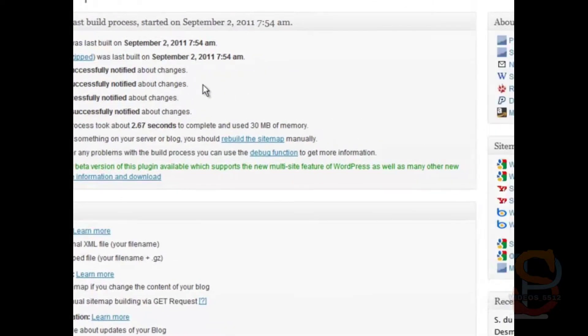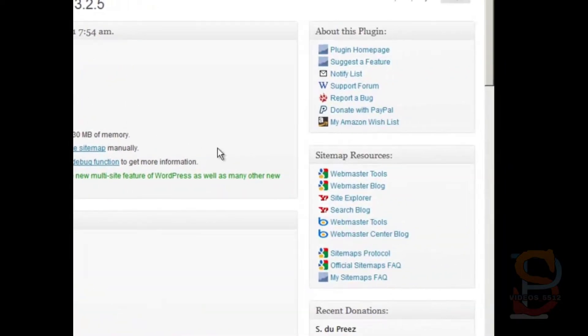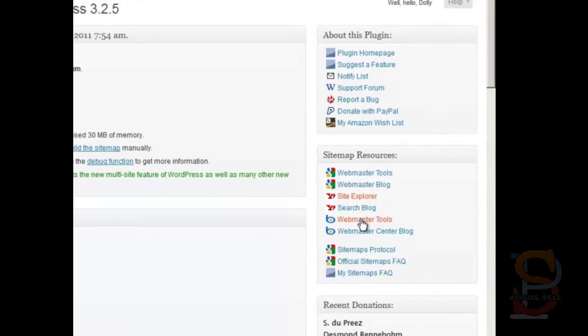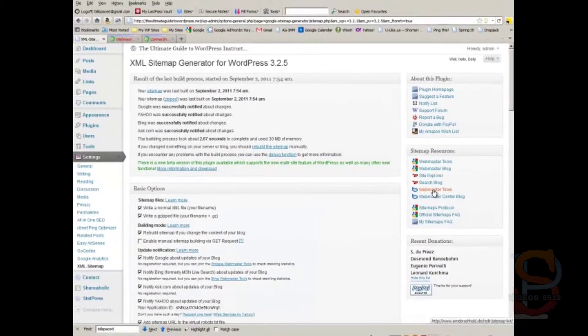The next step you should take, however, is to look at these sitemap resources over here, and go to the Webmaster Tools, the Site Explorer, and the Bing Webmaster Tools.